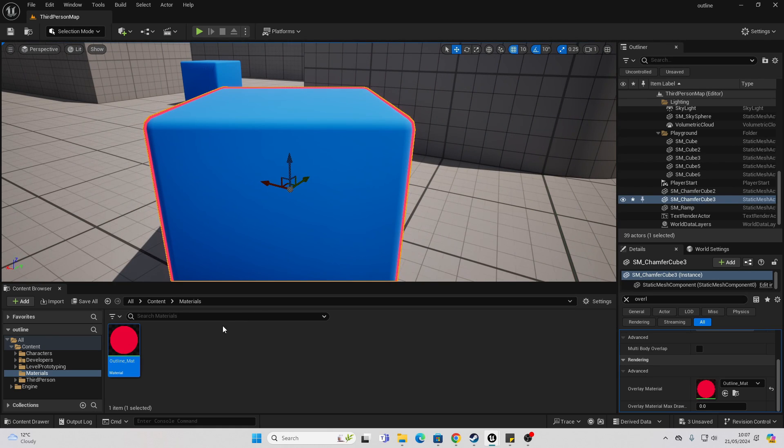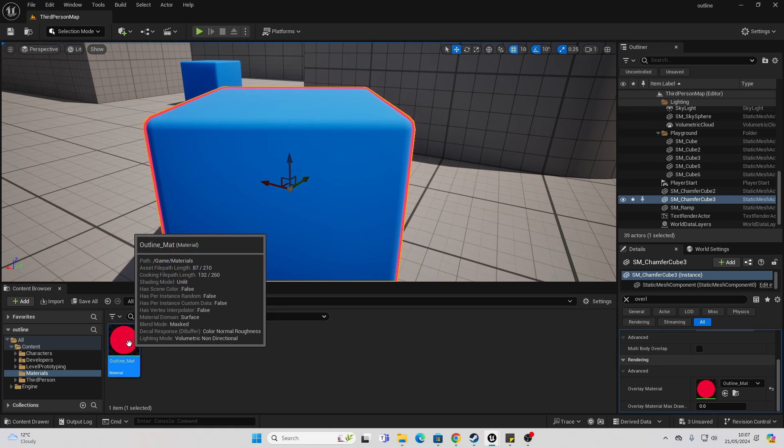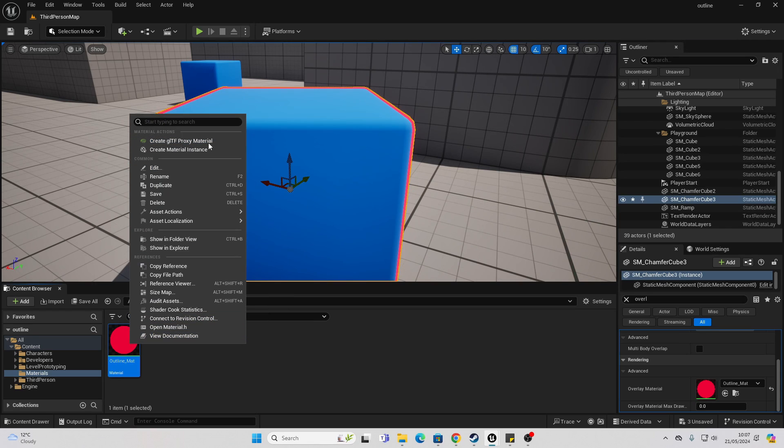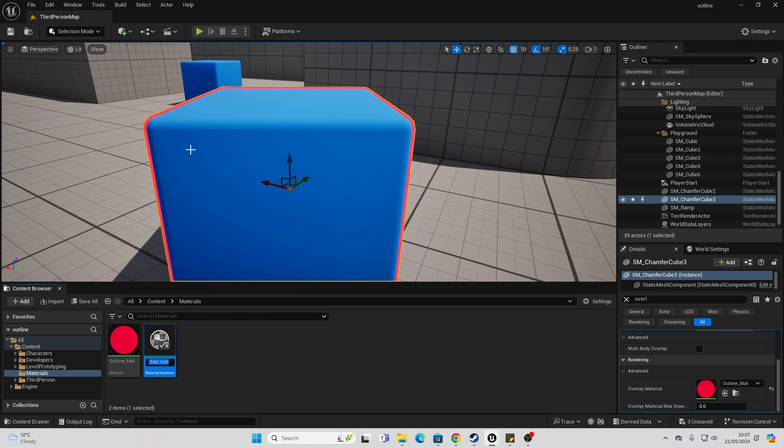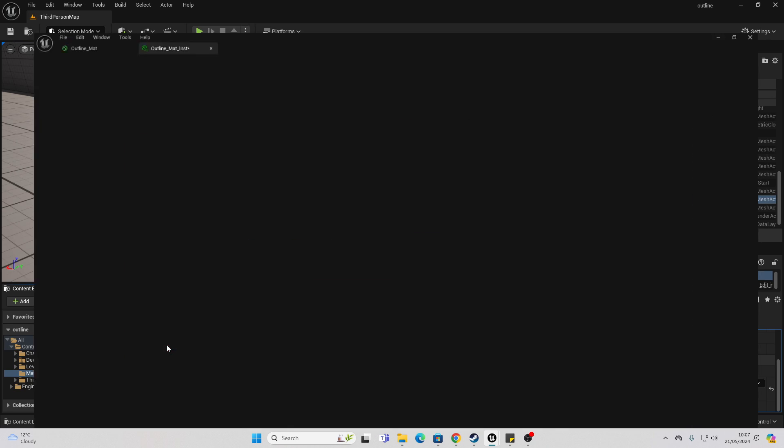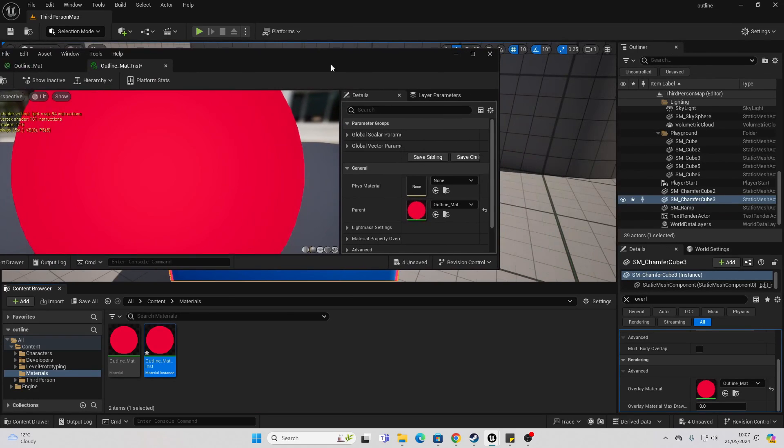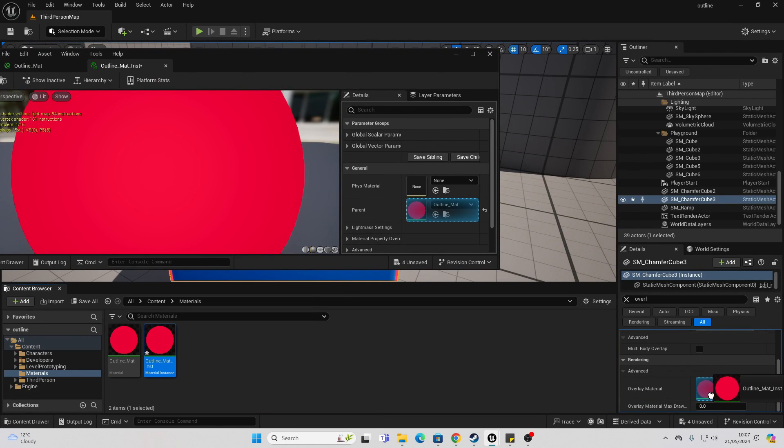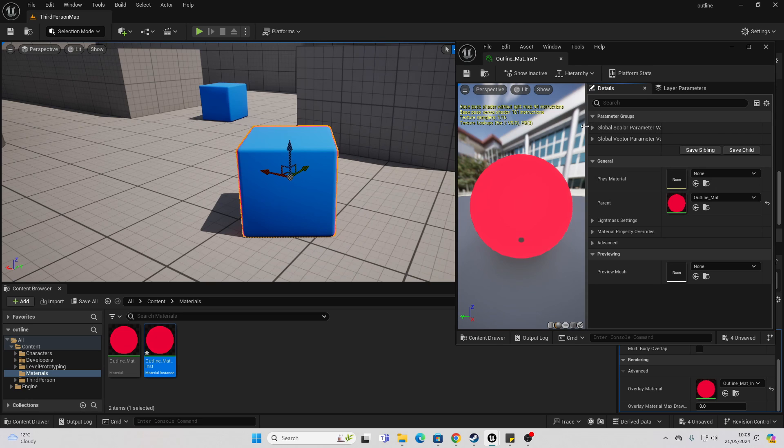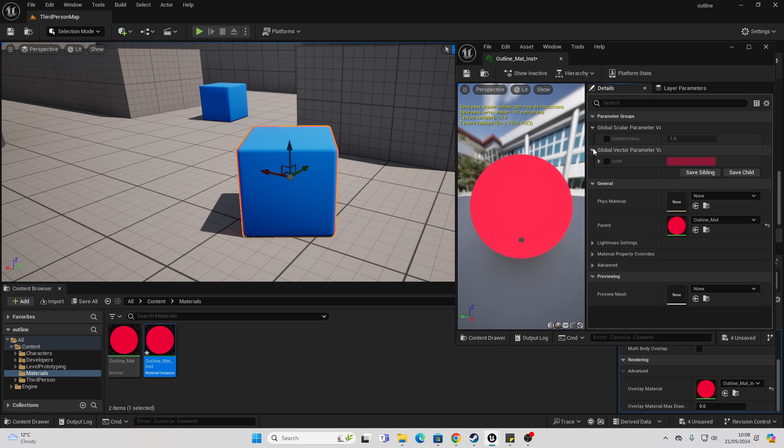And if you easily want to create more outline effects, we can just right click on this material and go create material instance. I'll just call this my outline material instance. And let's just drag this onto our cube. And we just want to expand these two tabs and make sure that they're both checked.